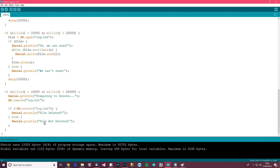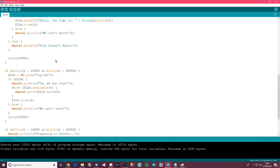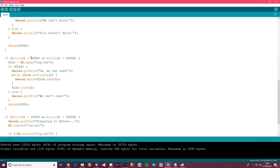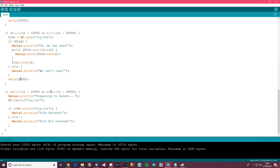That's everything really, that's the whole thing. So for the first 10 seconds we write, from 10 to 20 seconds we read — over and over again, maybe four or five times. Then after 20,000 milliseconds — 20 seconds — we delete the file. There should probably be some error catching there, but let's upload it now and see what happens.